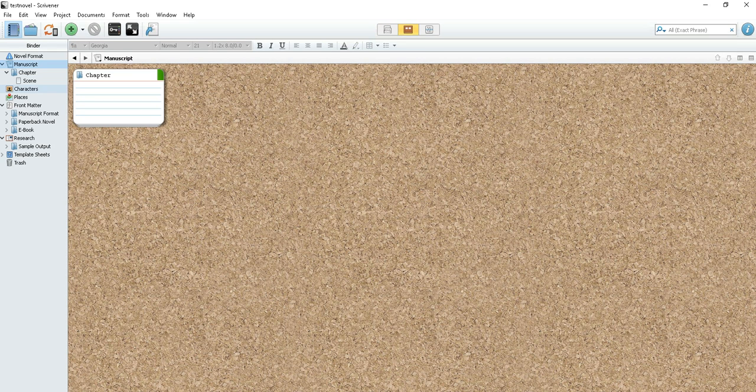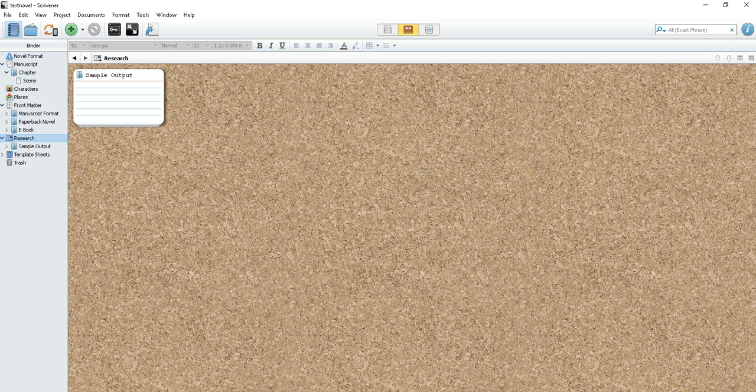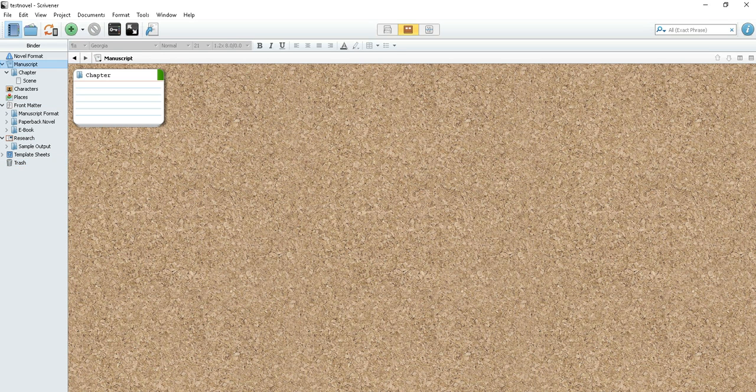You have manuscript, characters, places, front matter, and research. There's also a trash bin and templates. We're going to start with manuscript.